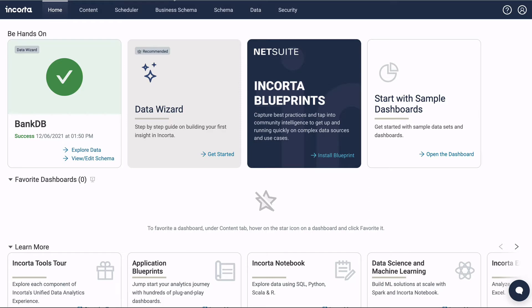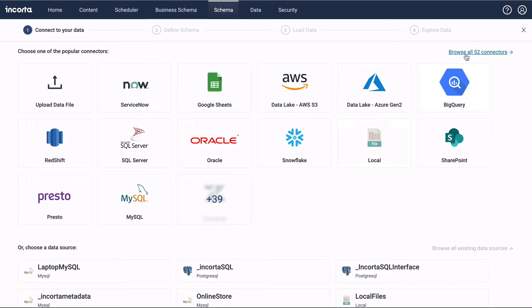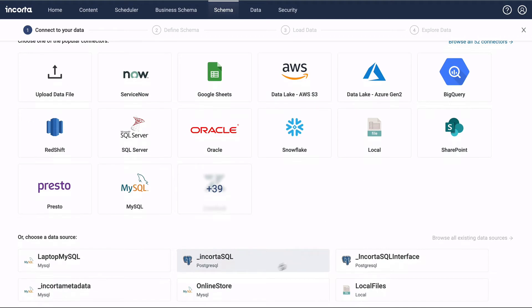To get started, from the home page, click the Data Wizard tile. Four steps are shown across the top. Choose from one of our most popular connectors, a list of all installed connectors, or an existing data source.